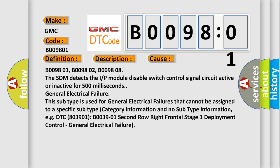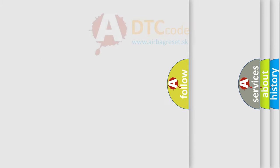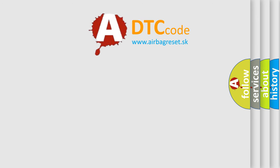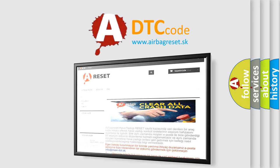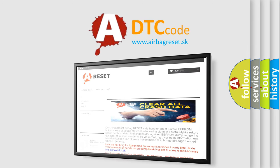The airbag reset website aims to provide information in 52 languages. Thank you for your attention and stay tuned for the next video.